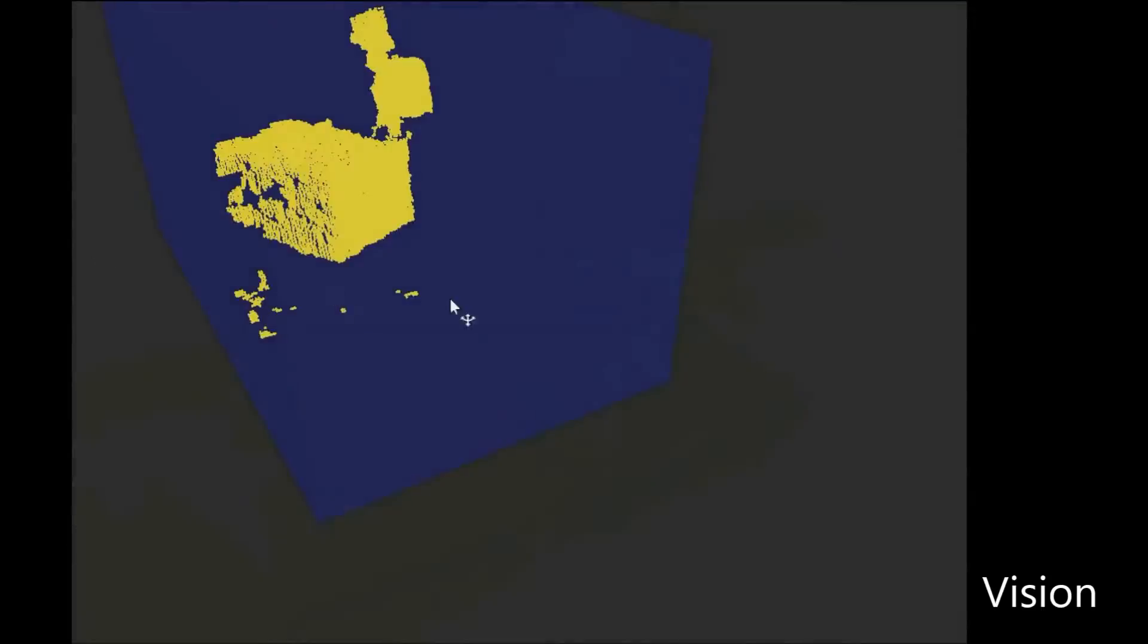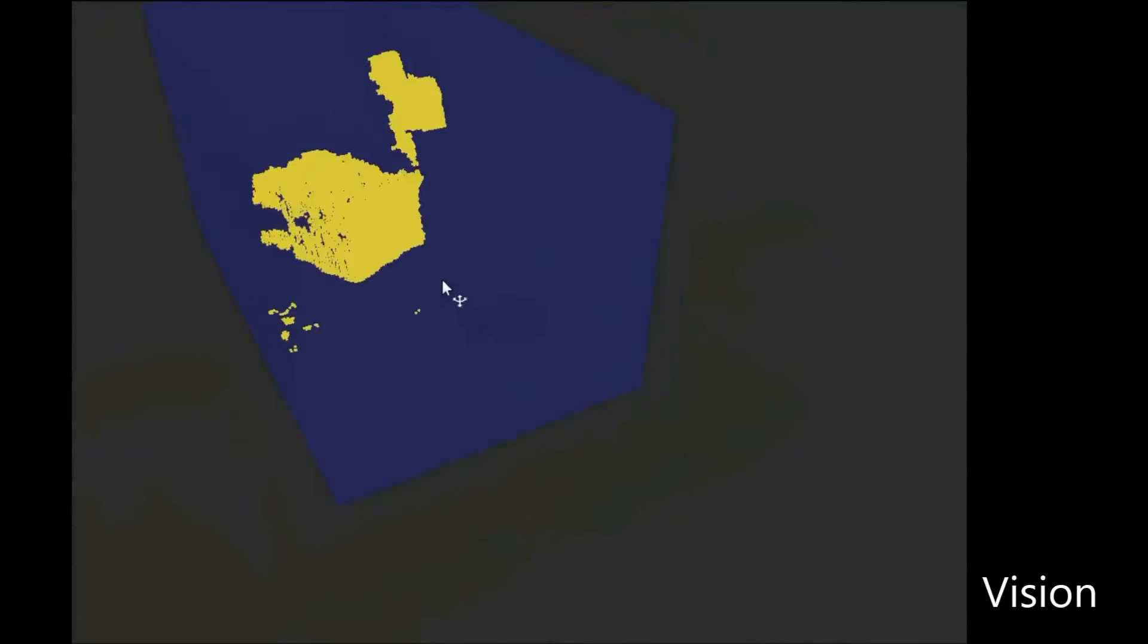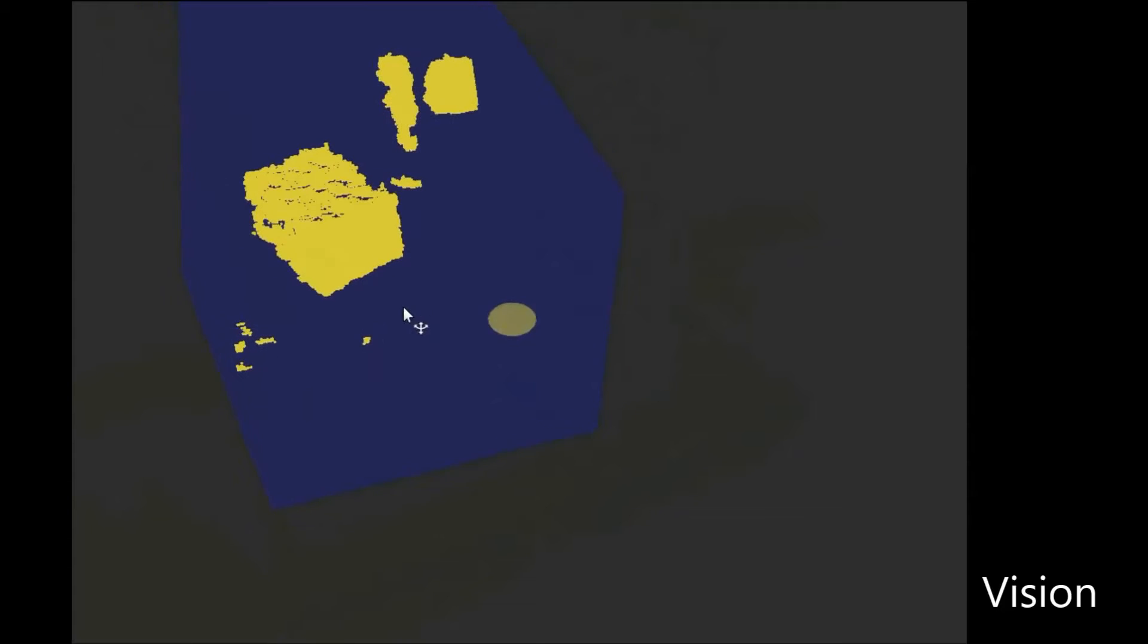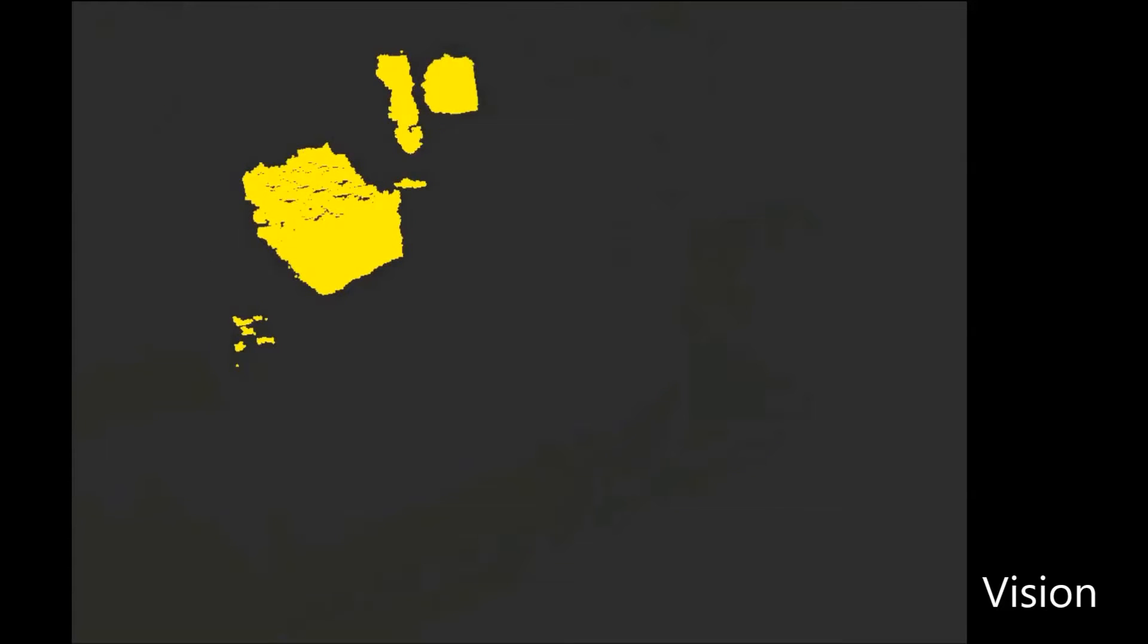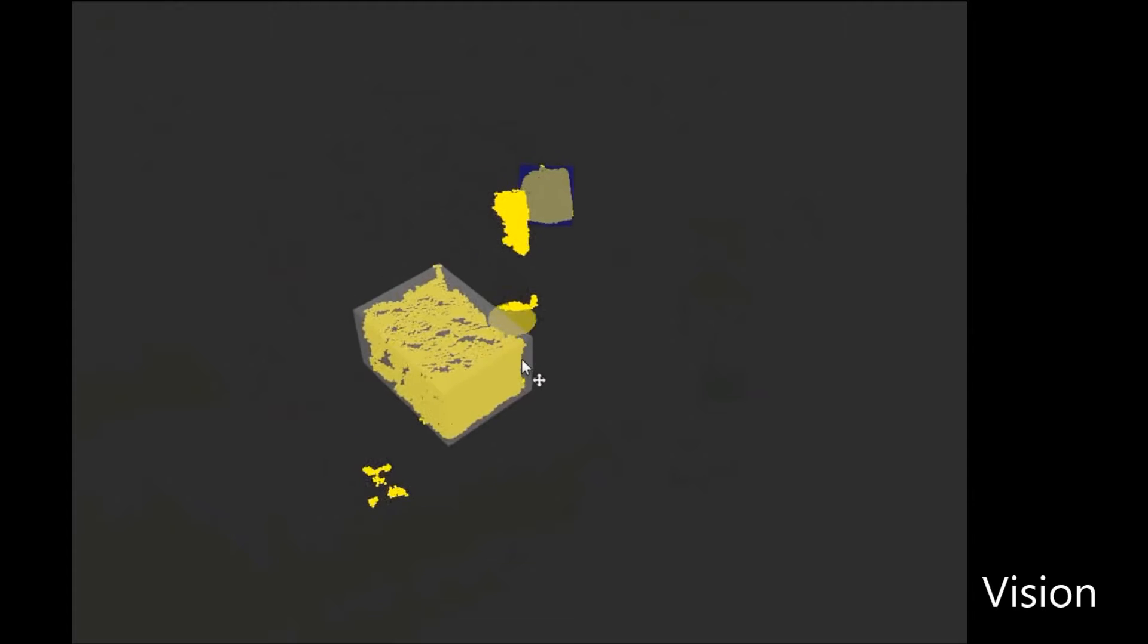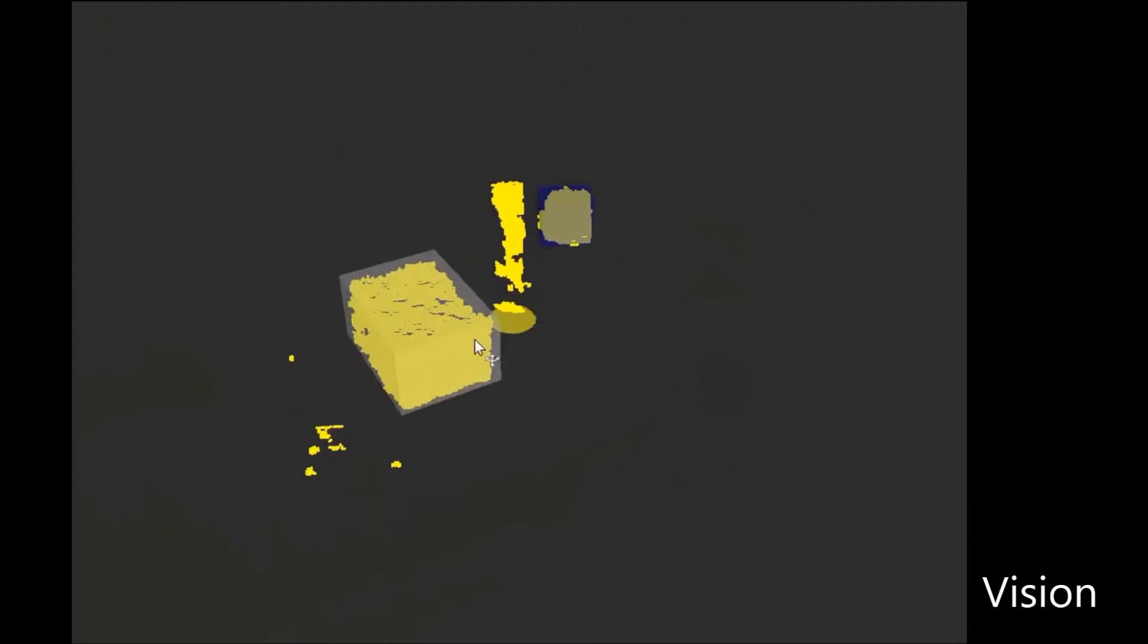The front ledge and shelf are segmented from the point cloud, and the remaining points are clustered. We can clearly see 3 yellow clusters, representing the objects placed in the shelf earlier.